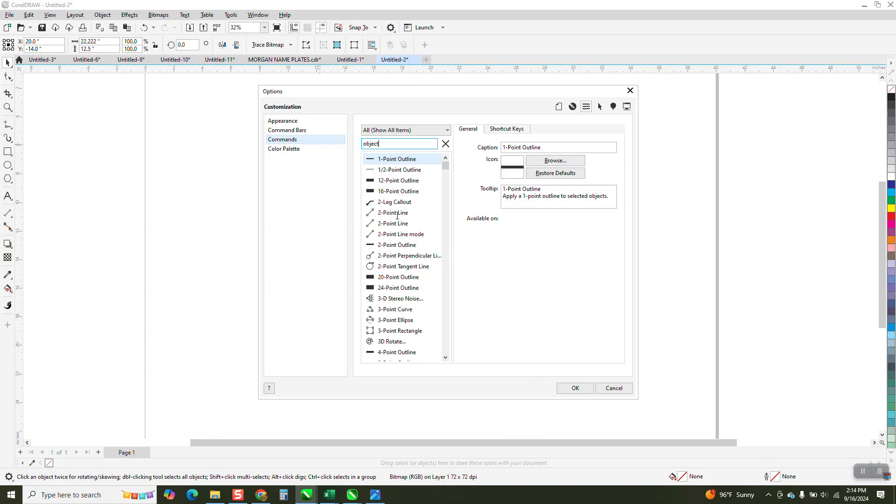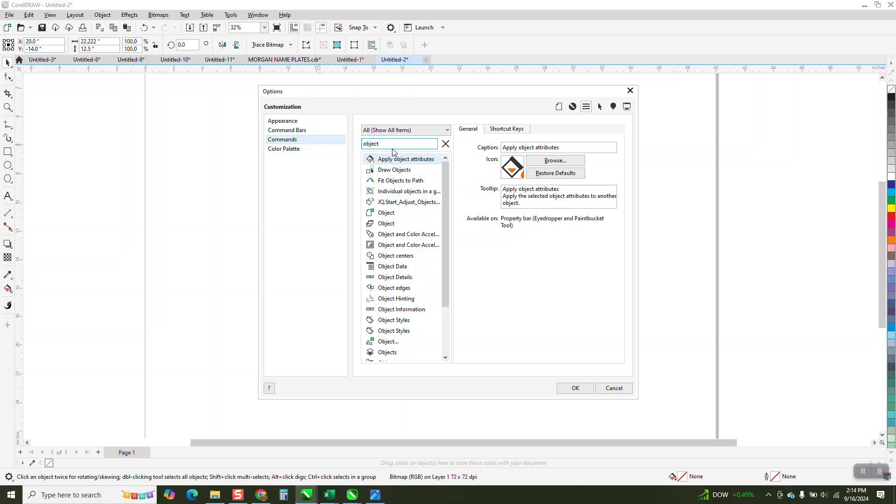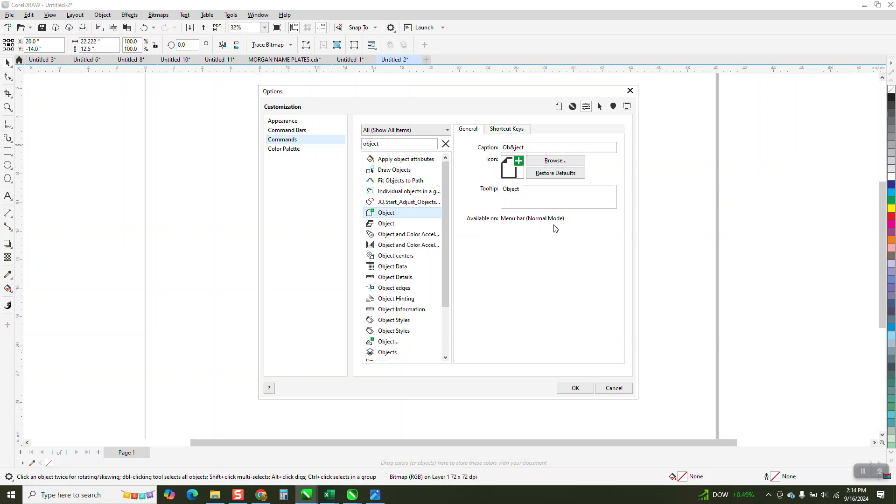And you need to pick, when it comes up, you need to pick this one right here. There's a plus sign. Available in property, eyedropper, paintbrush. Maybe that's not it. I was thinking it said menu bar. There it is. Available in menu bar, normal mode. So that might be a key. I'll hopefully figure it out.